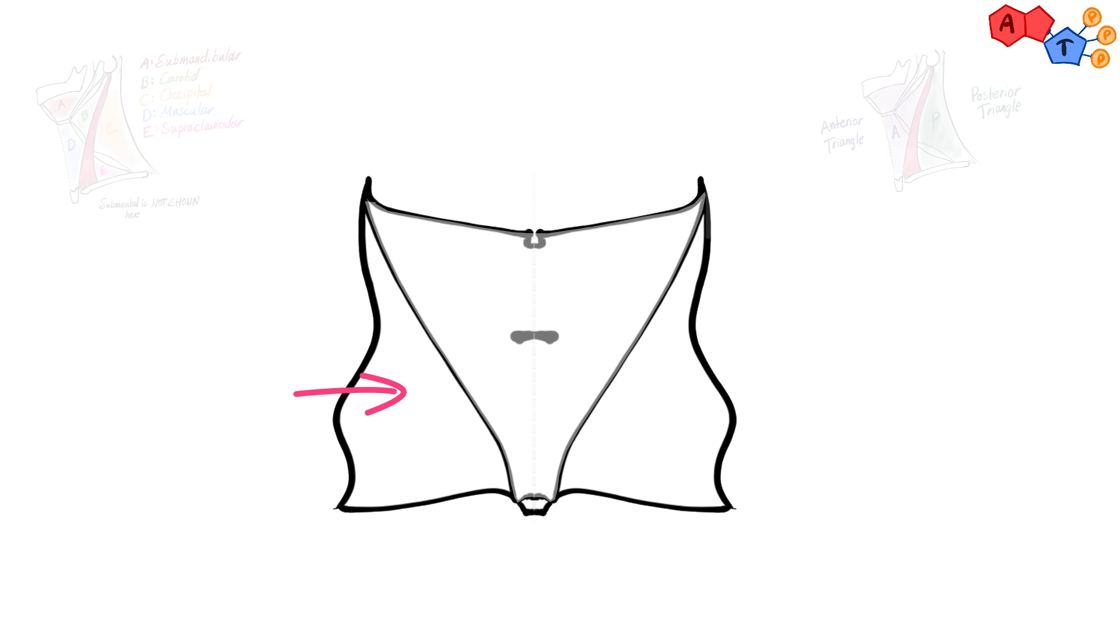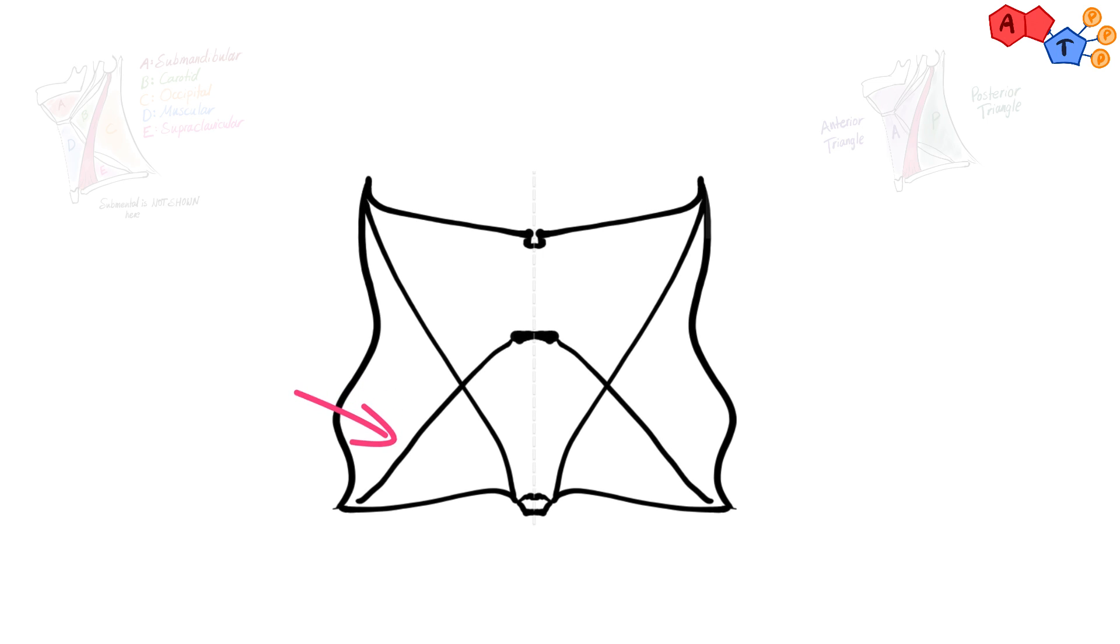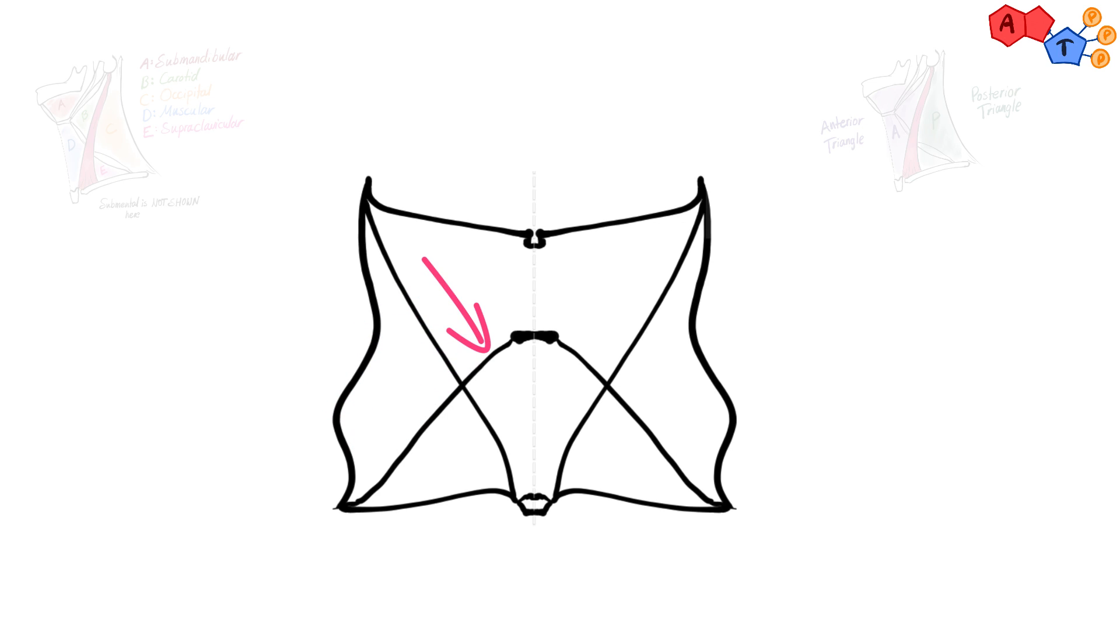Then a muscle will intersect sternocleidomastoid on both sides. This is omohyoid muscle. Now we can see that omohyoid has two bellies, inferior and superior one, which will contribute to divide the posterior triangle and the anterior triangle respectively.